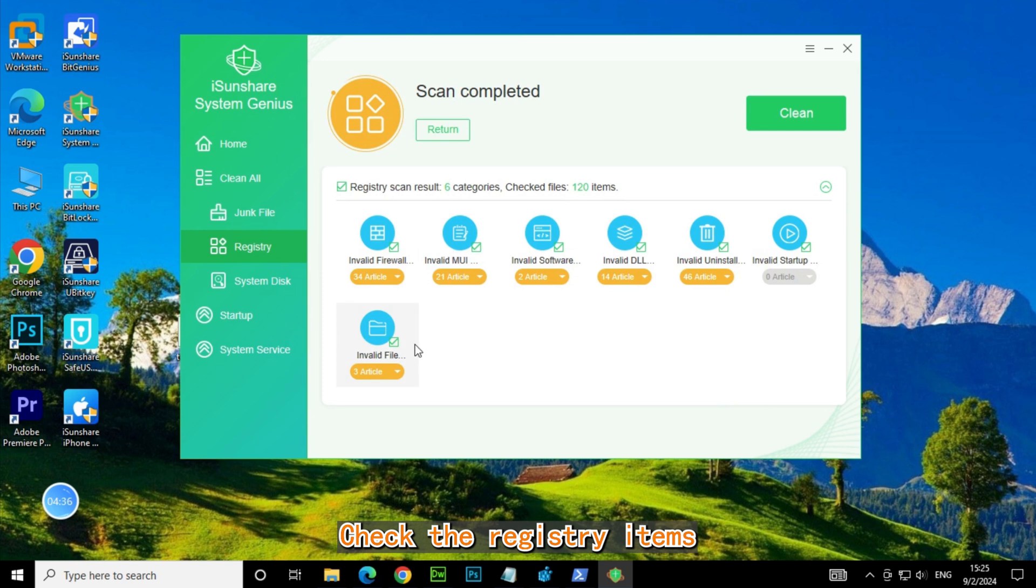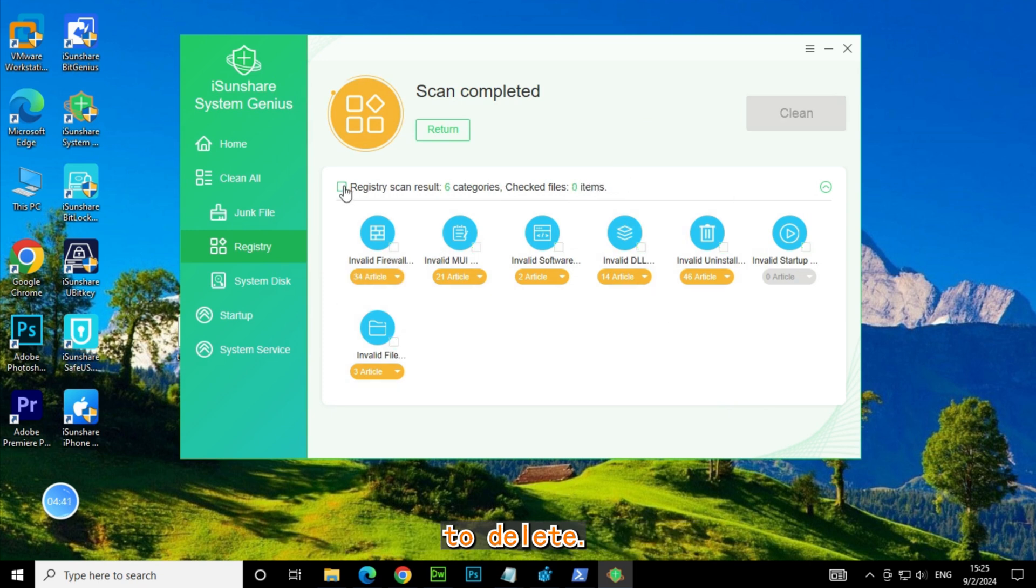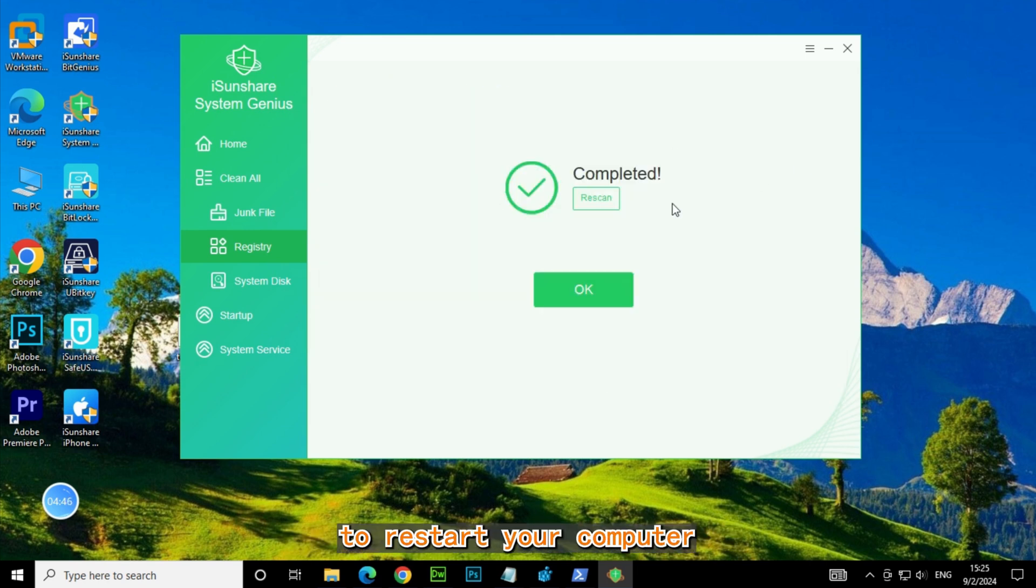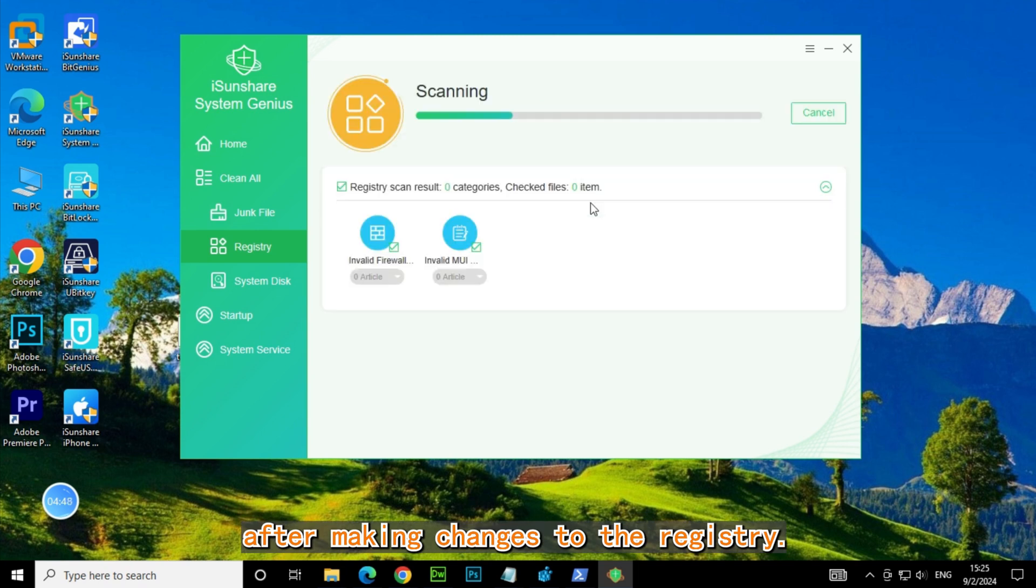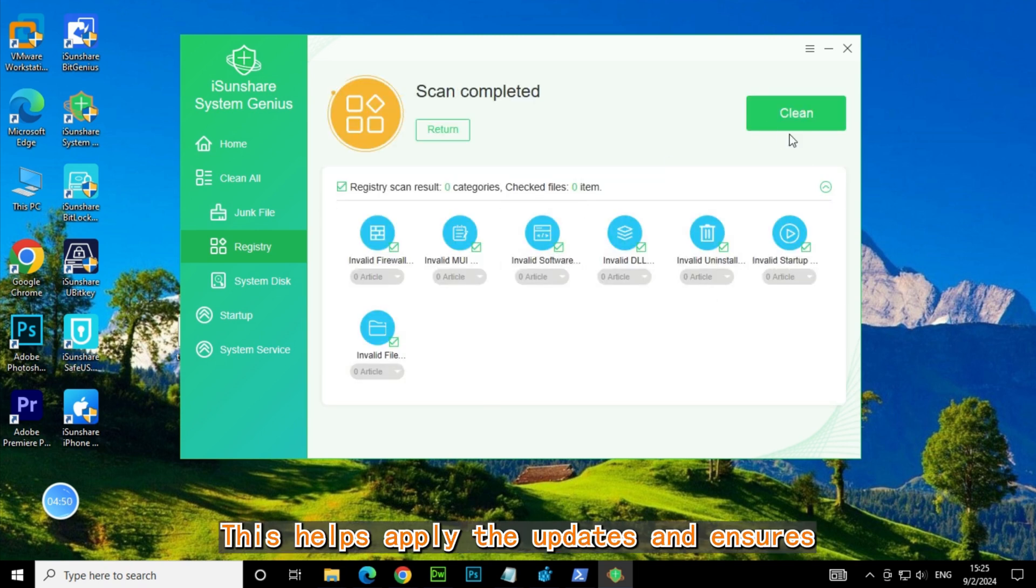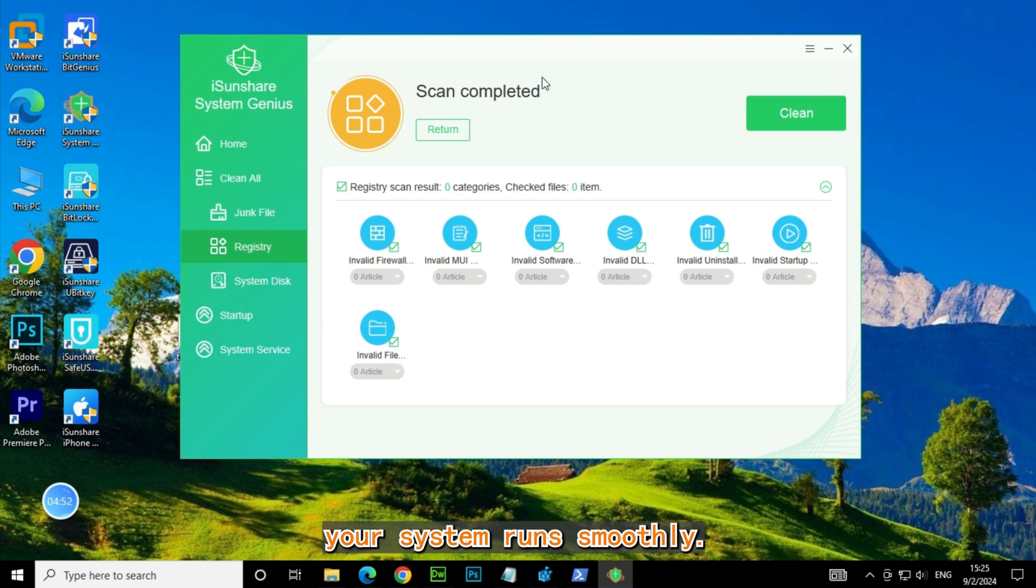Check the registry items to delete. Then click on the Clean button. Always remember to restart your computer after making changes to the registry. This helps apply the updates and ensures your system runs smoothly.